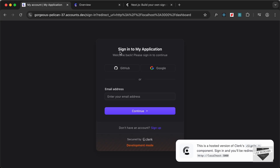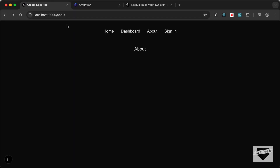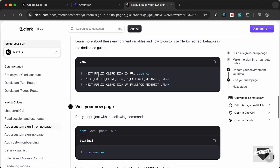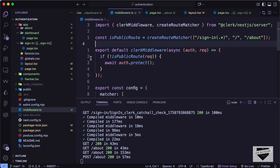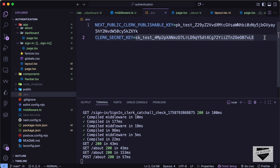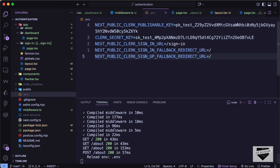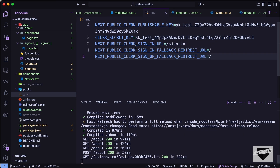The dashboard redirect is working, but we see a different URL — we want to stay within our own website's URL. To fix this, we need to add more environment variables. Let's scroll down in the guide, copy those variables, go to the .env file, and paste them. The 'NEXT_PUBLIC_CLERK_SIGN_IN_URL' keeps us on our own site, and we can configure the after-sign-in redirect to go to the dashboard.